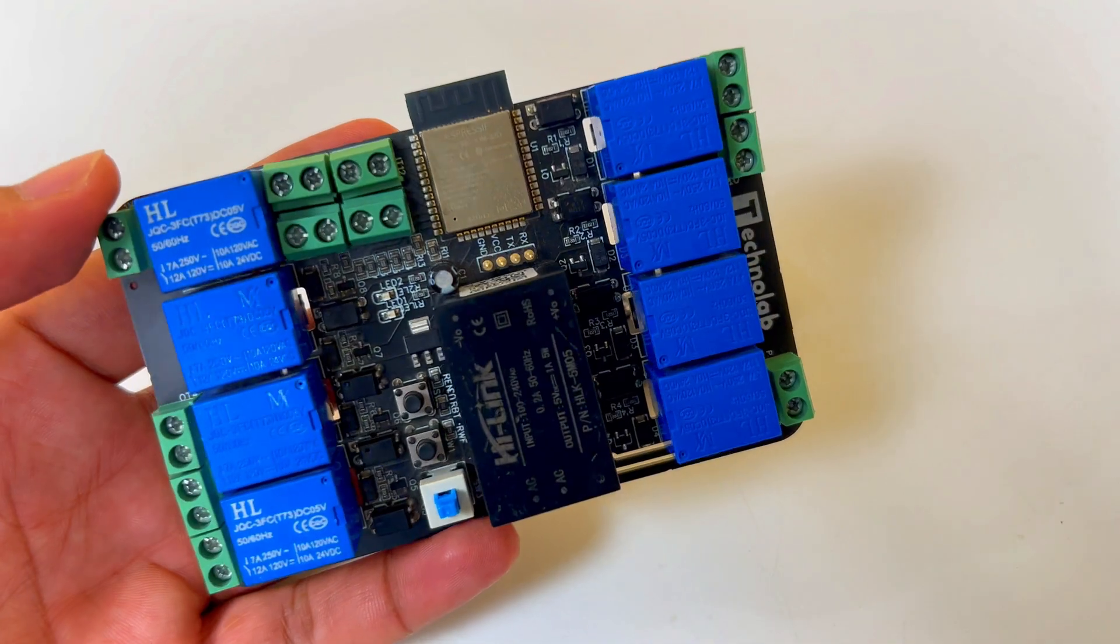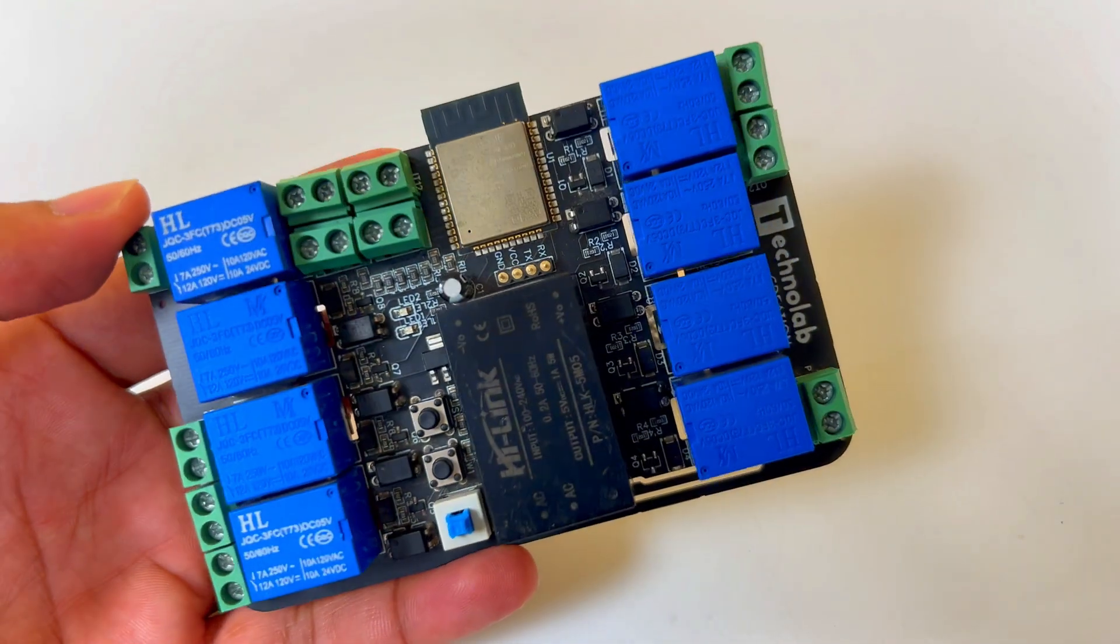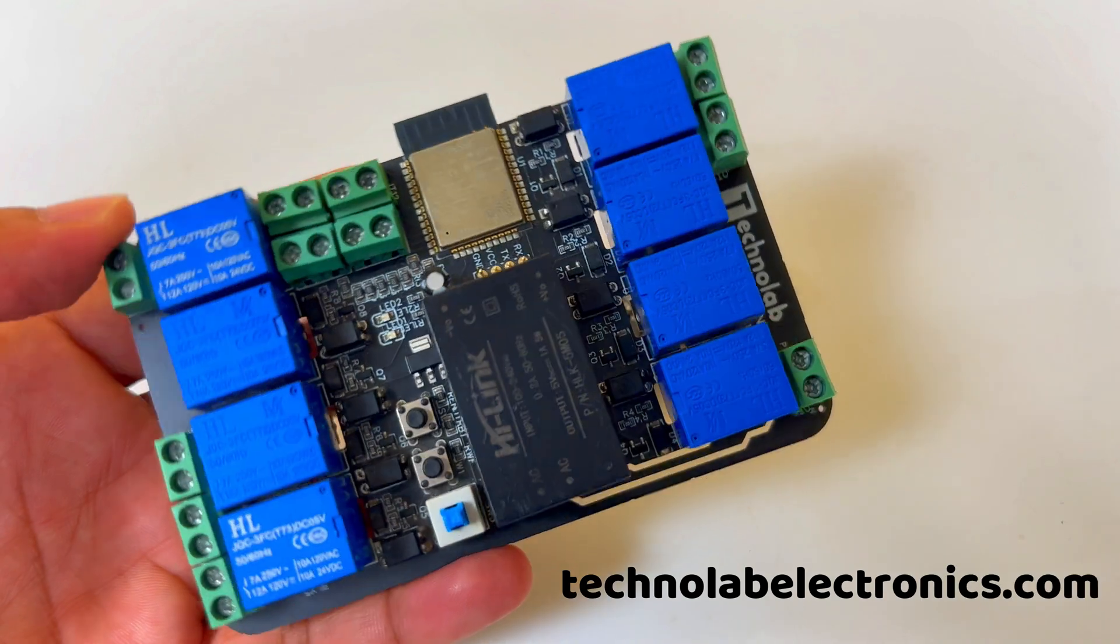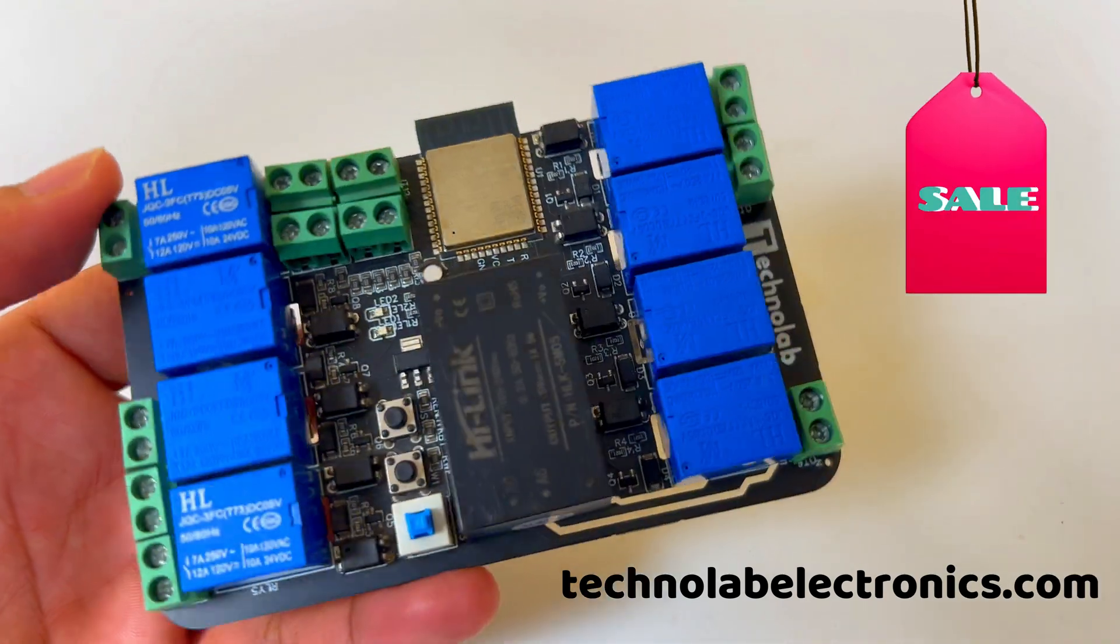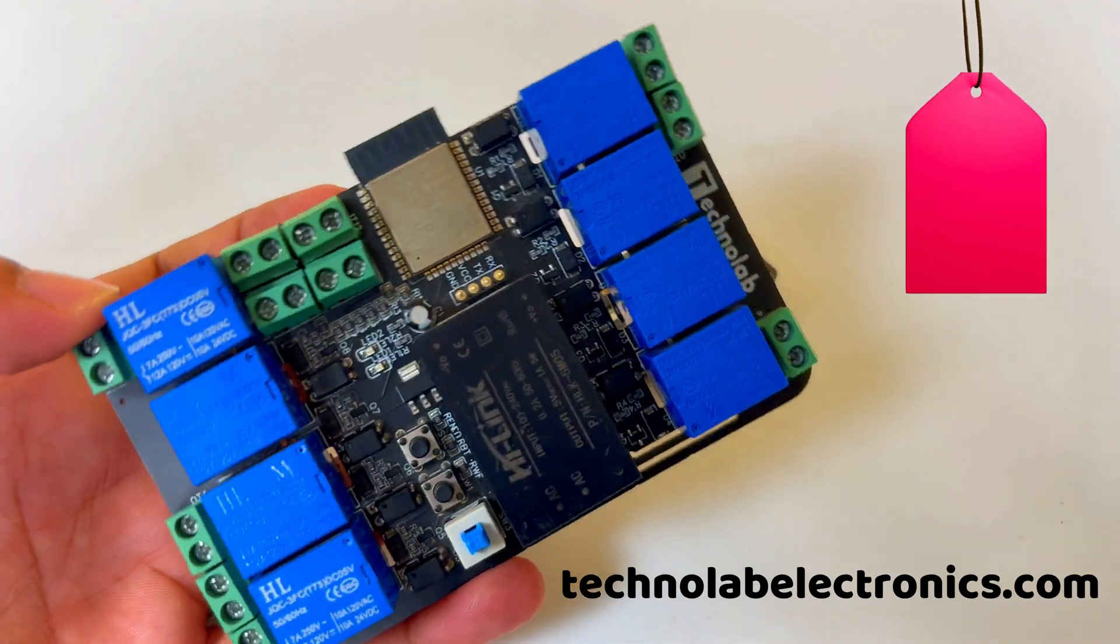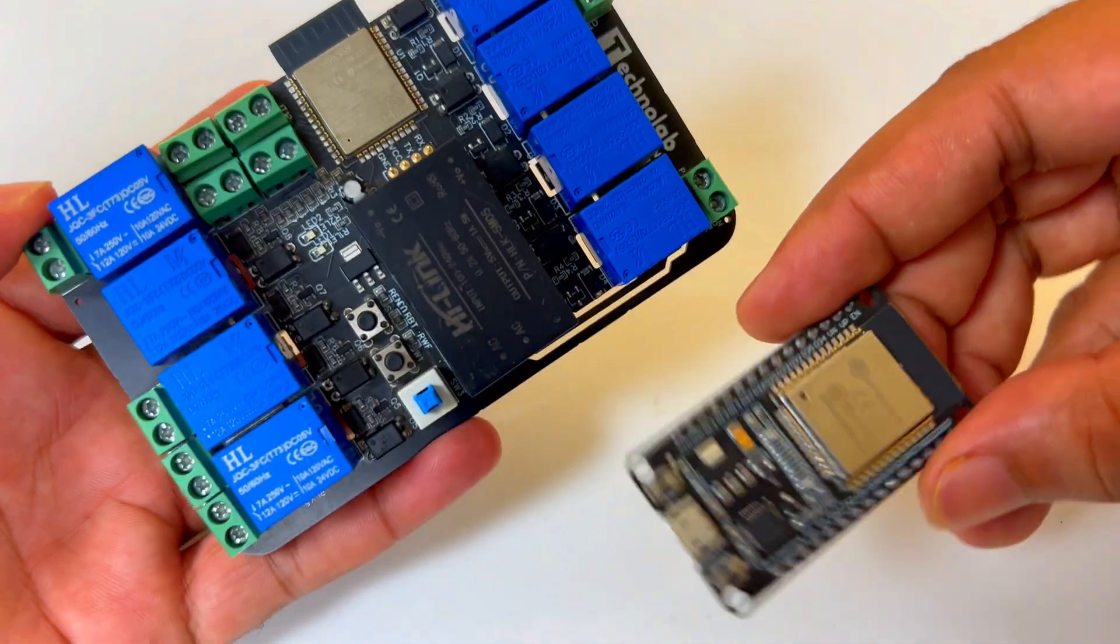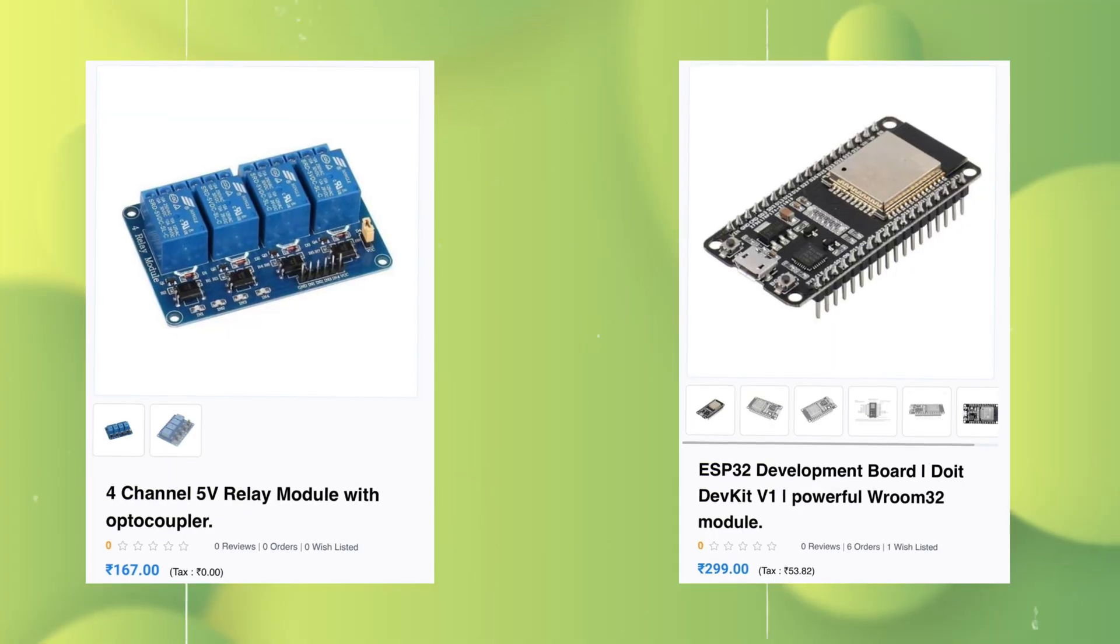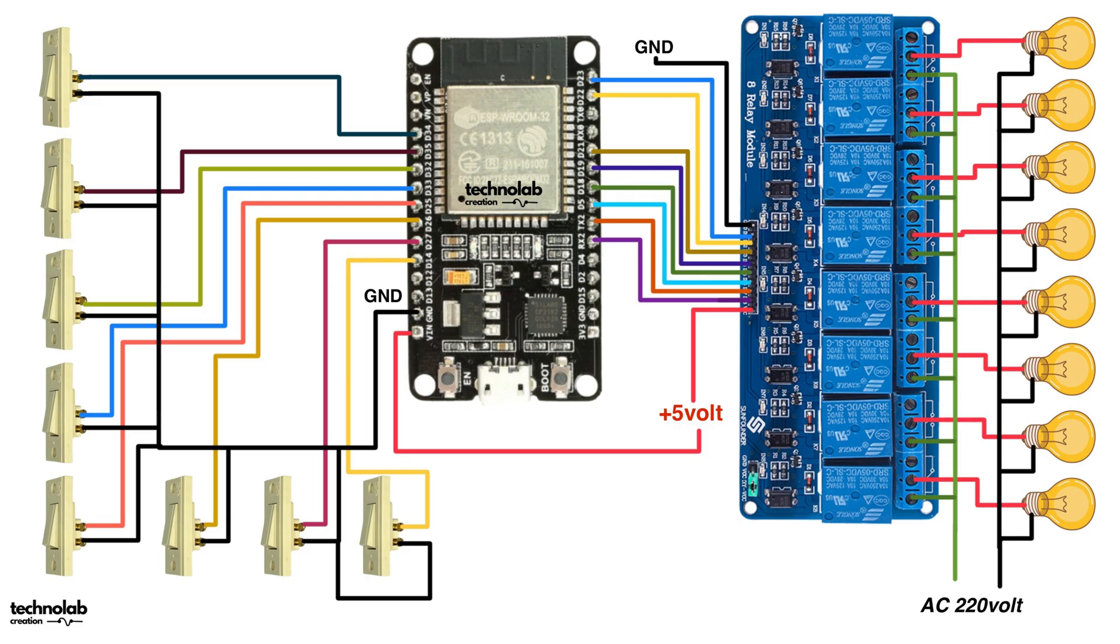This PCB is available for purchase on my website, techstudyelectronics.com. I'll put the purchase link in the description. And if you don't have this PCB, you can make this project using an ESP32 development board and relay module. Use this circuit diagram to connect the relay module to ESP32 and also connection of bulb and switches.